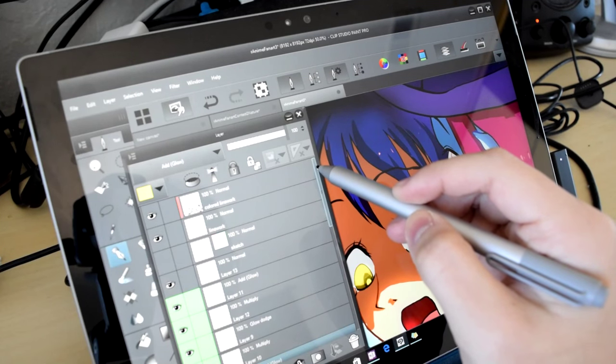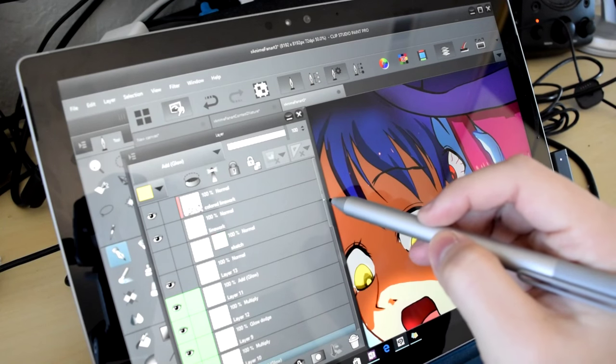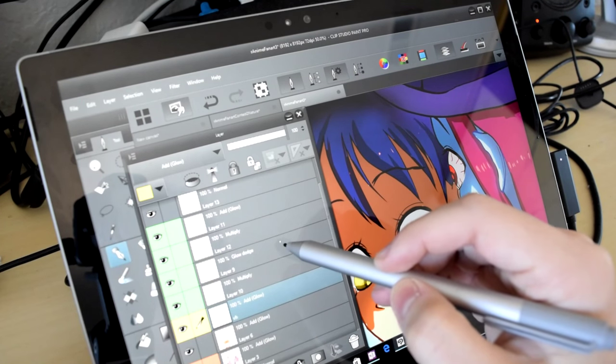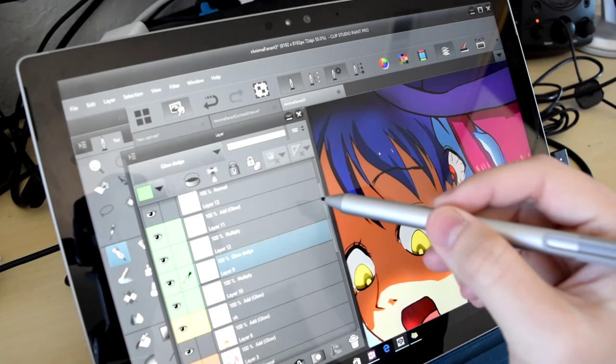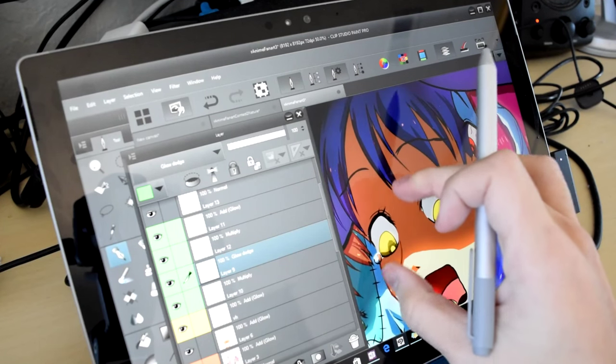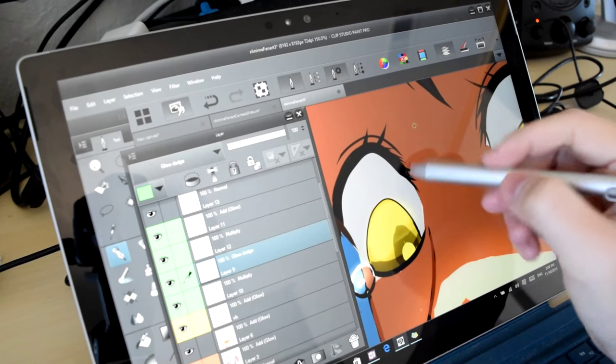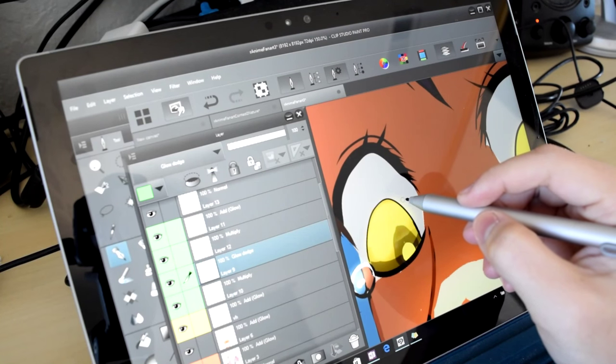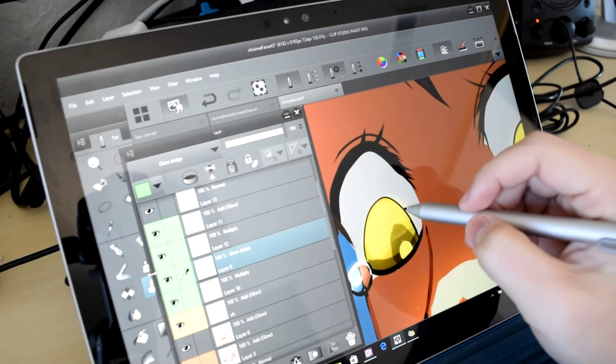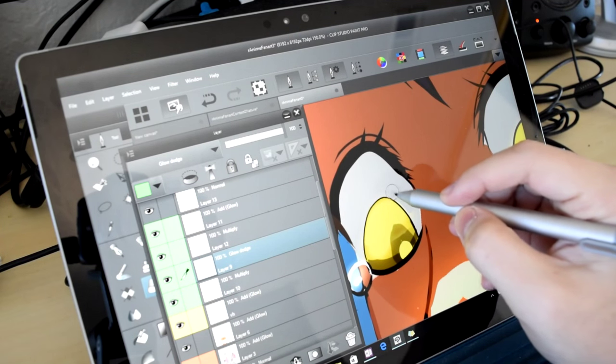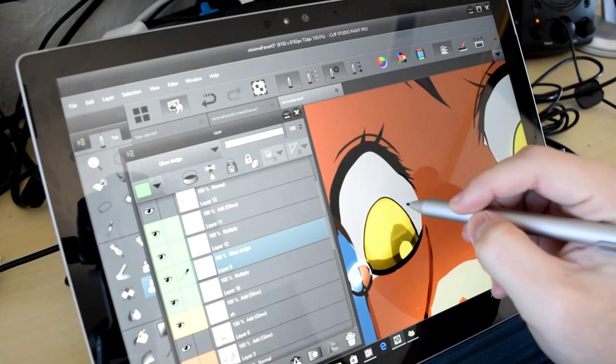All told, drawing performance on Clip Studio with the base model Surface Pro 4 is good with a few hiccups here and there. And while the higher end Surface models will probably allow you to keep several Photoshop and Clip Studio canvases open at the same time,